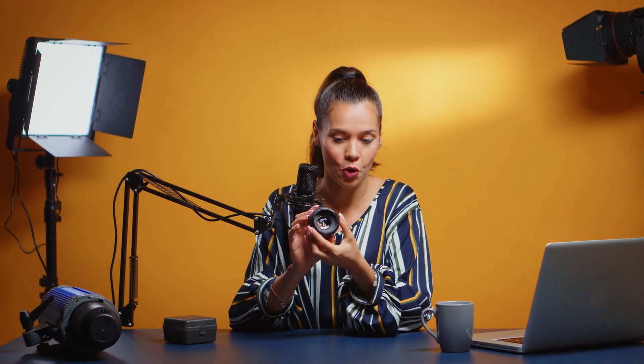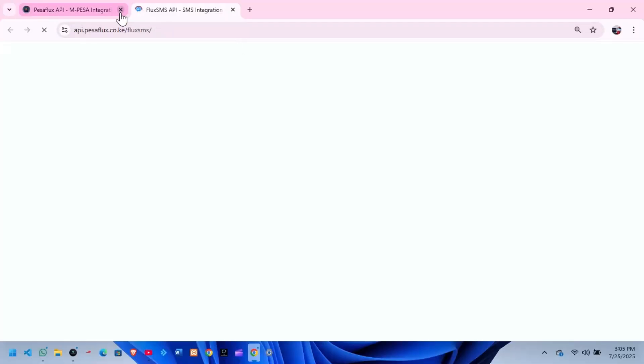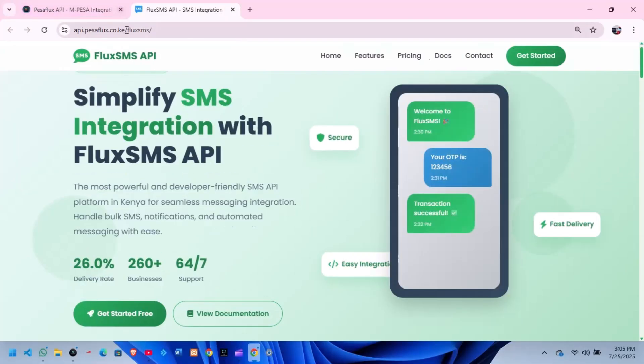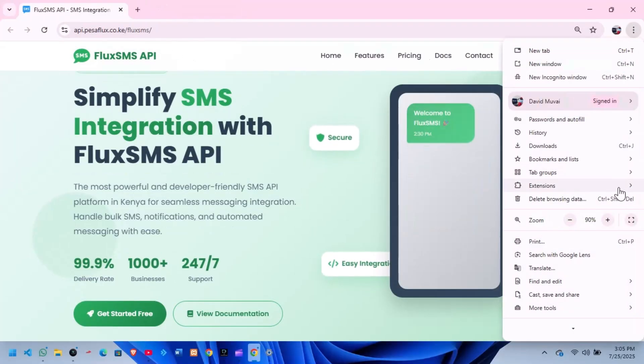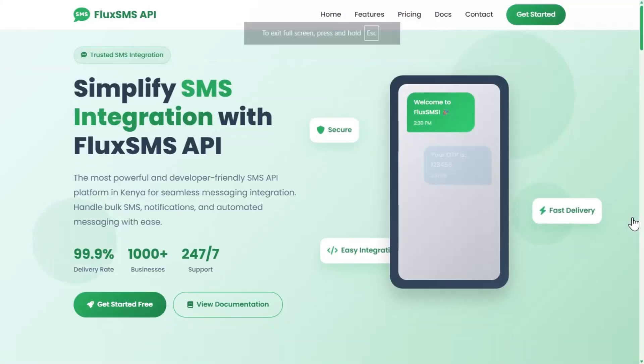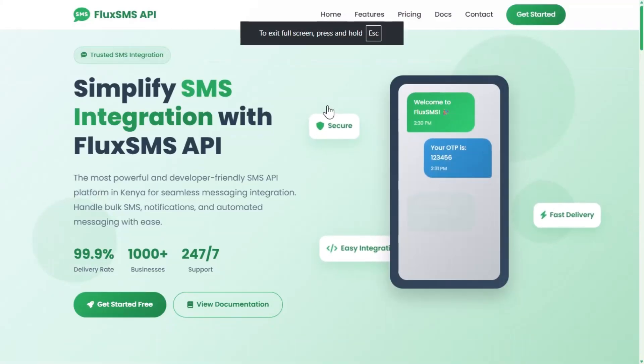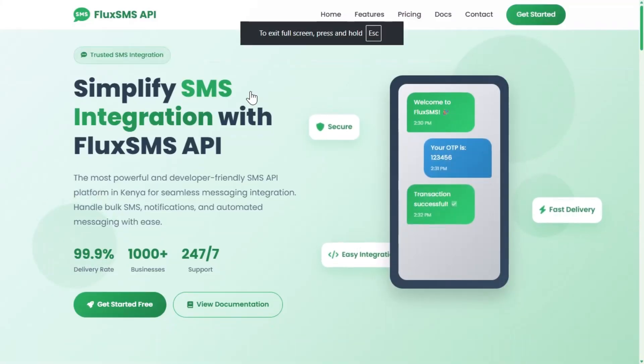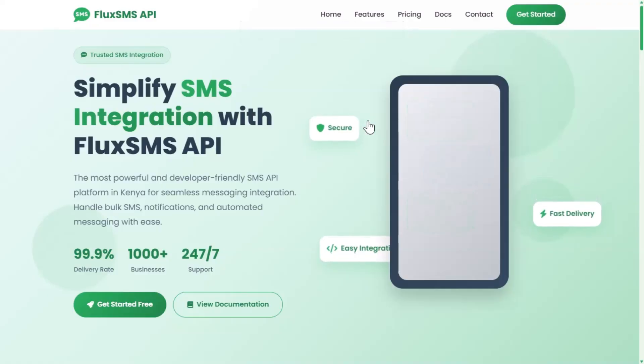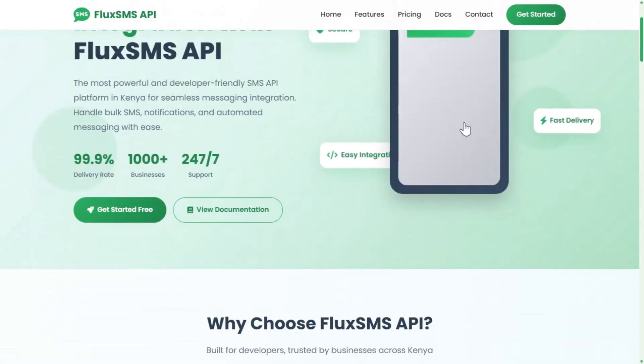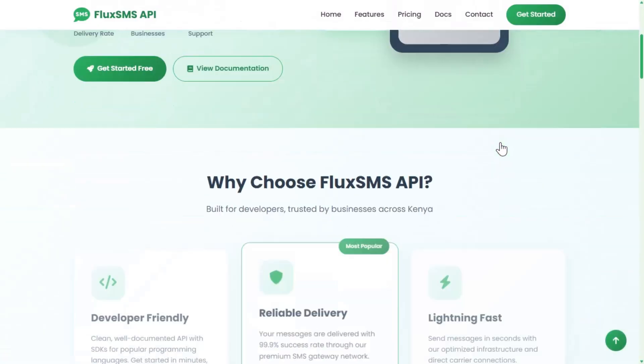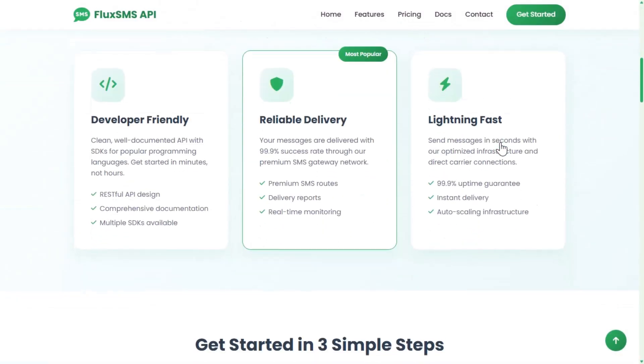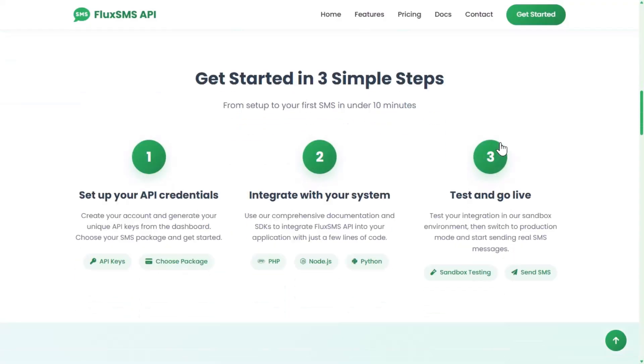Welcome to FluxSMS, the most powerful and developer-friendly SMS API platform in Kenya. Whether you're a business owner, a developer, or an agency, FluxSMS gives you everything you need to send reliable, secure, and instant SMS messages with ease.